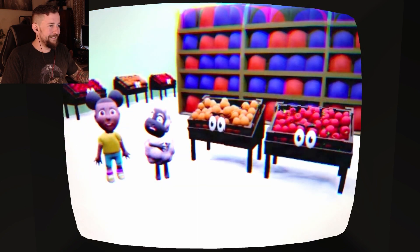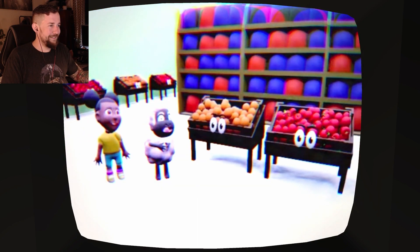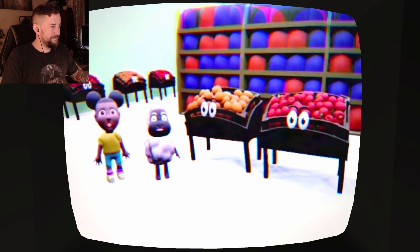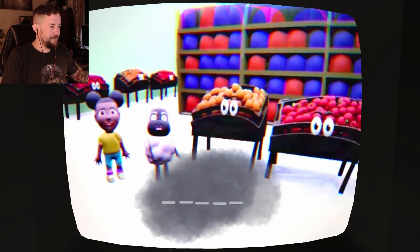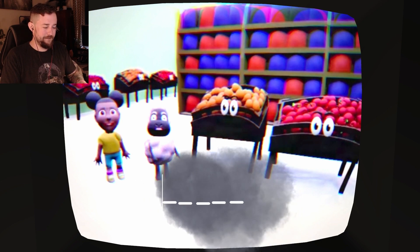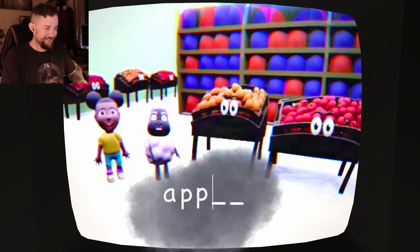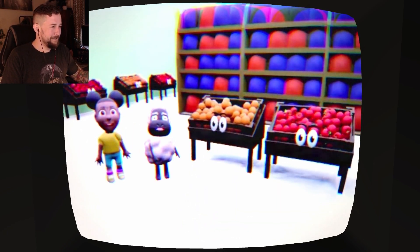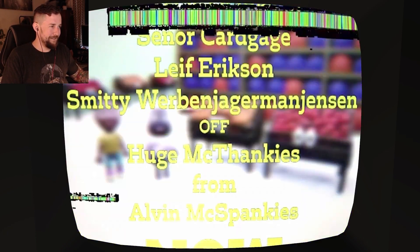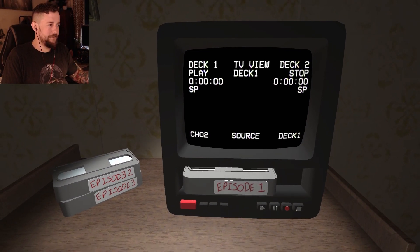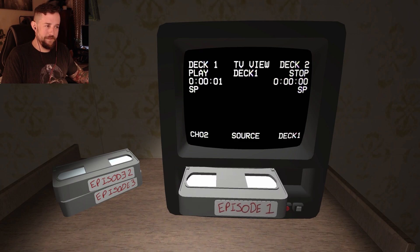We're at the store. It sure looks crowded. And look, there are apples. Can you see apples? Now we can make apple pie. Okay, that was pretty standard.